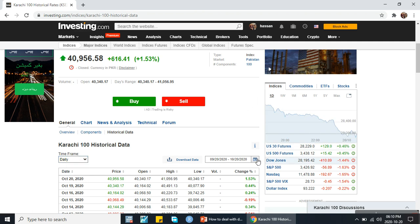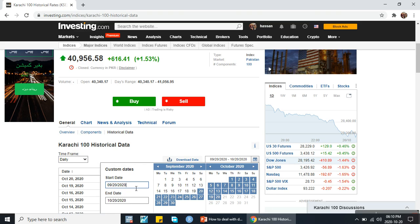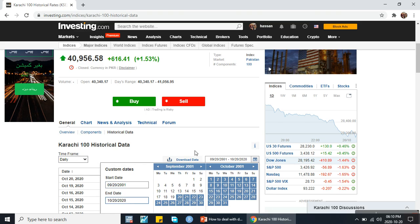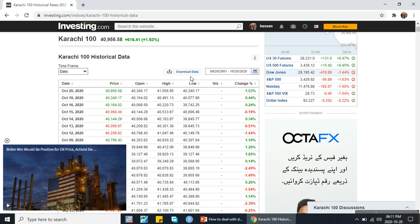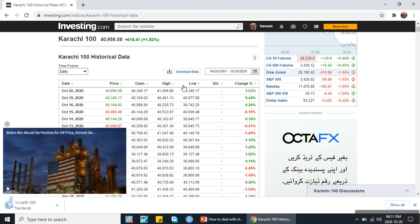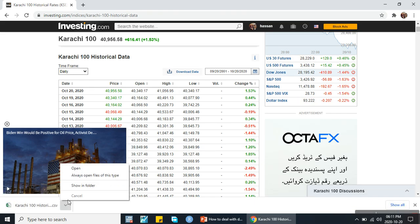First I will set the date range. I want to download data from 2001 to 2020 and then I will click on apply. By applying it, it will automatically make an Excel file which we can download. It is taking a little bit of time. Now click on the download data button. It will download the data in an Excel sheet, in a CSV file. Open it.